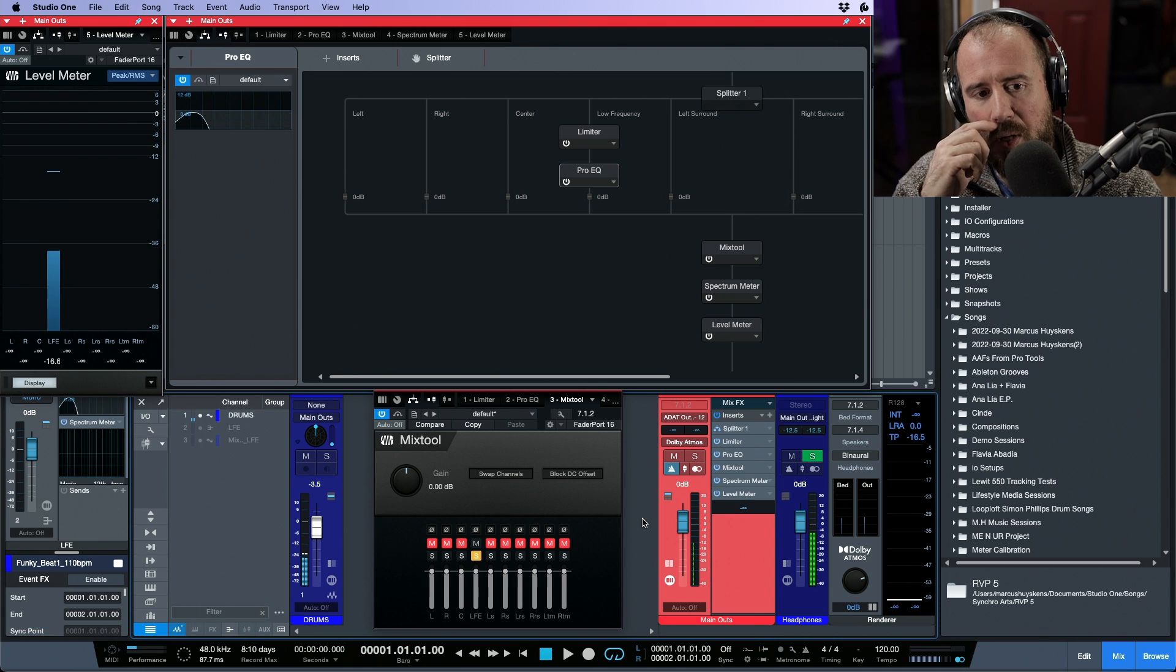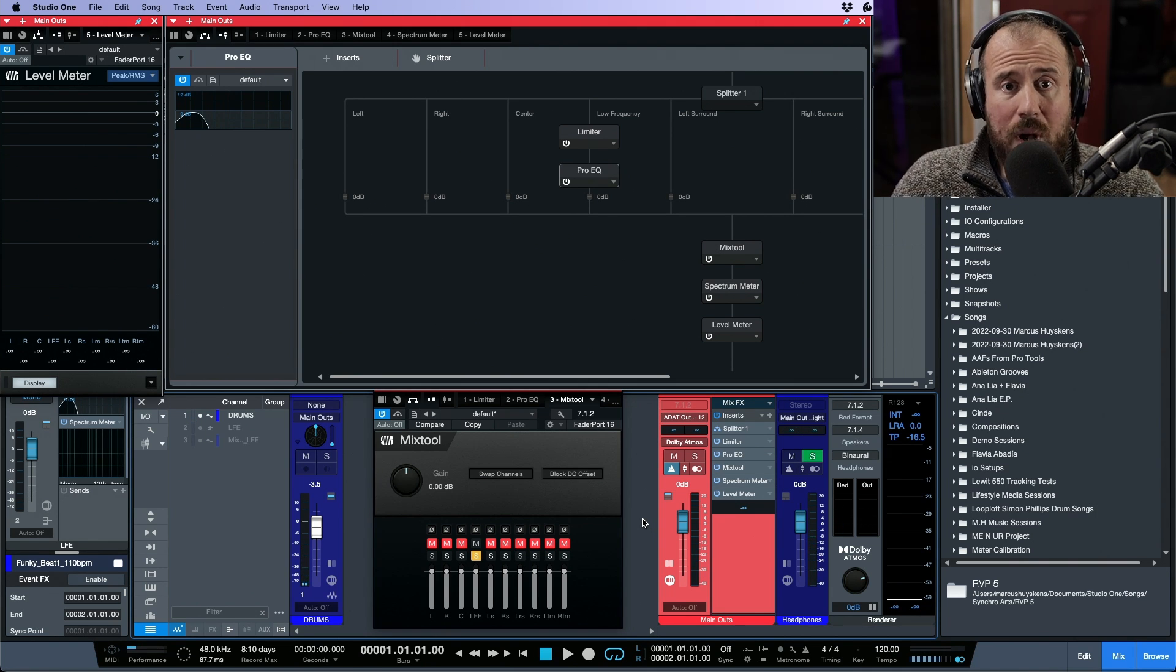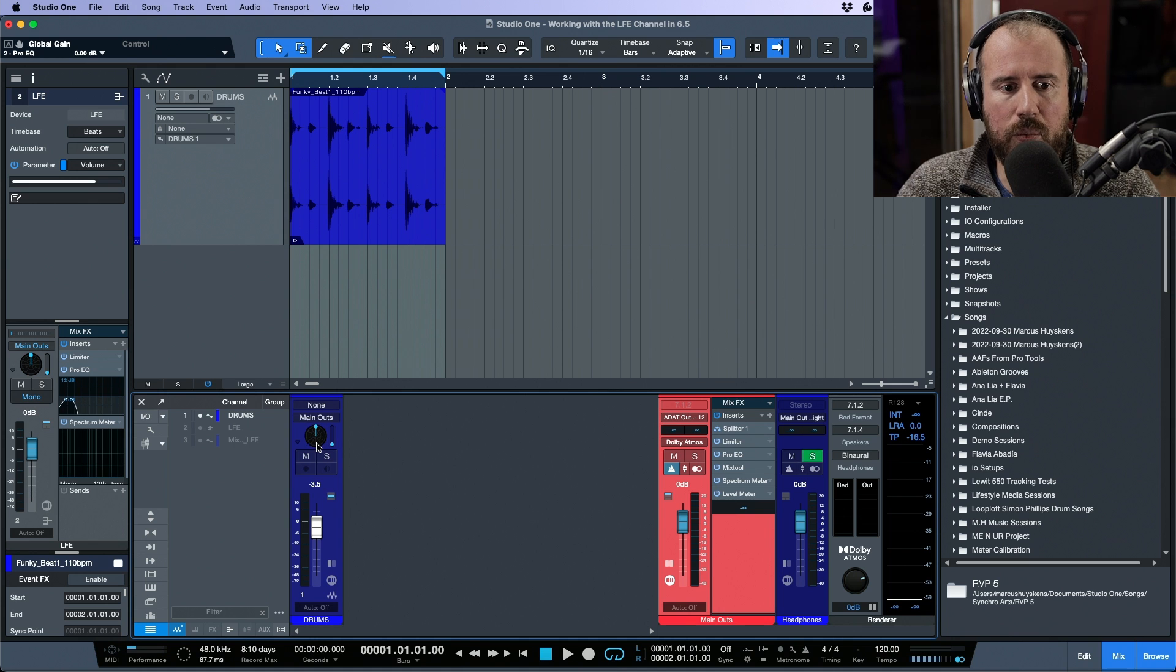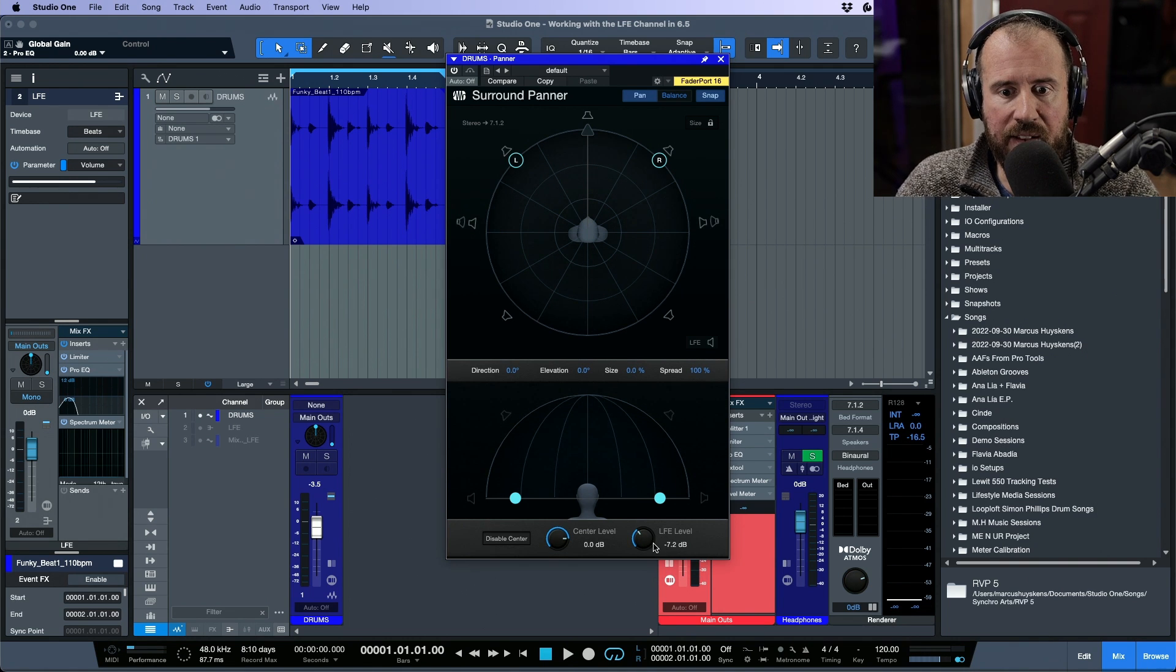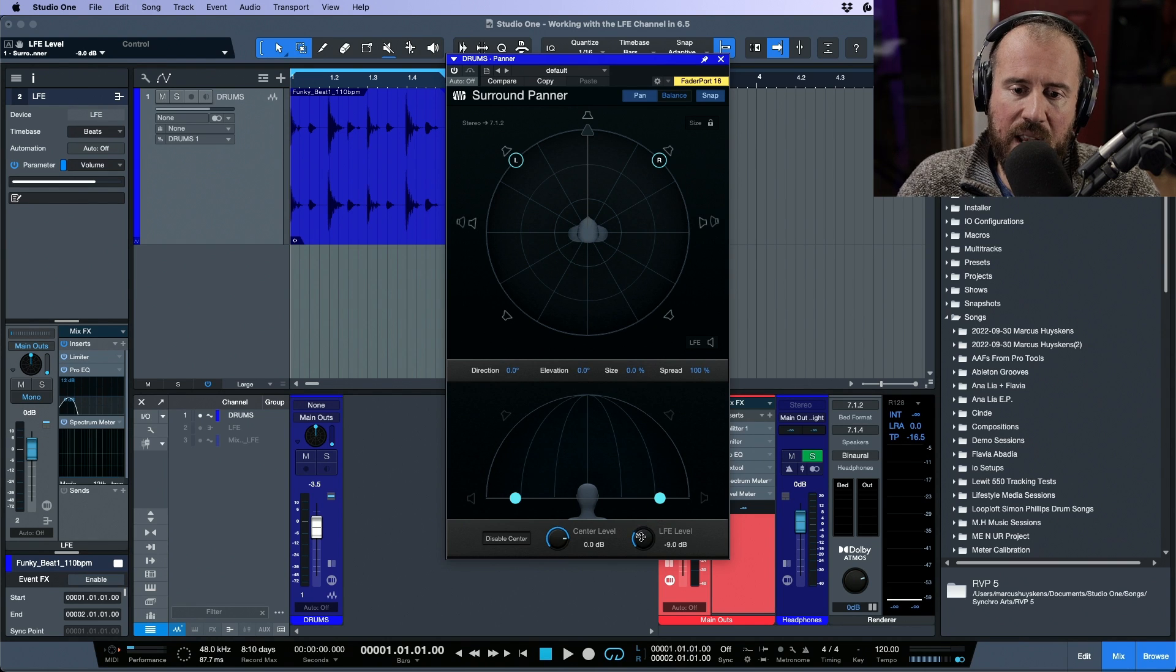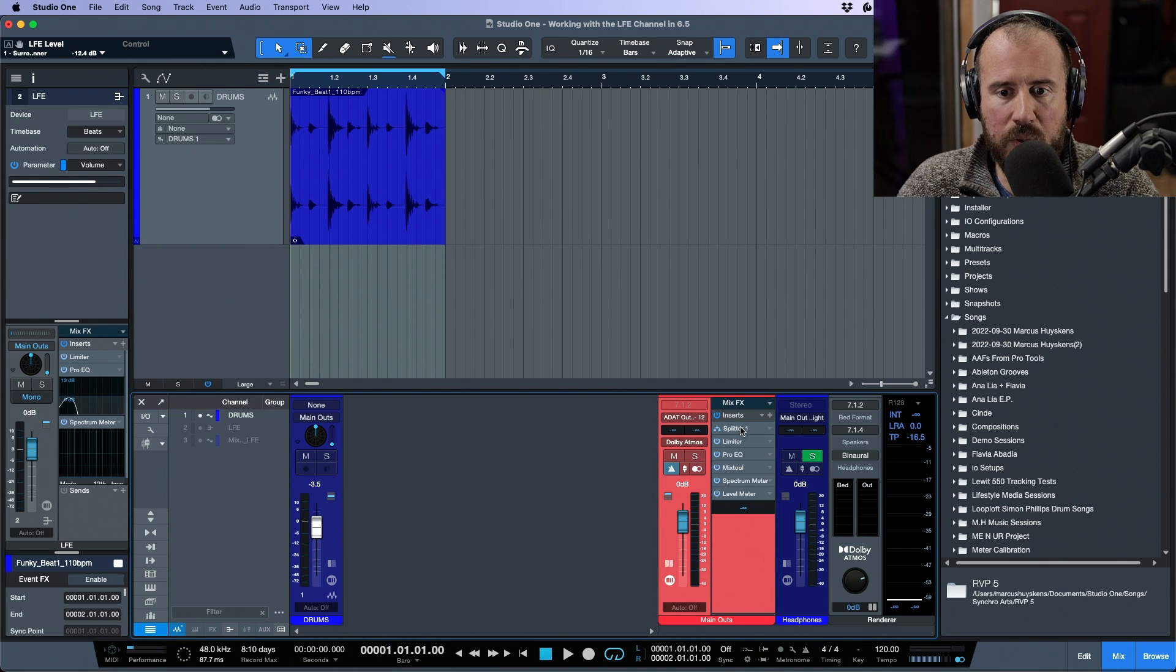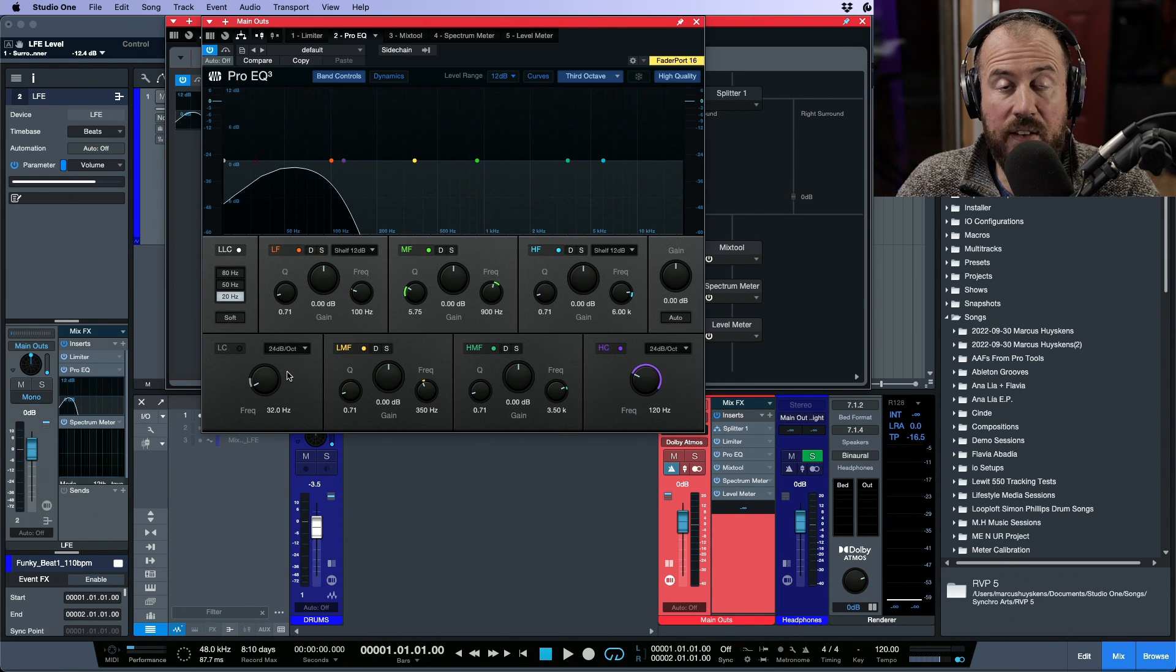Now a couple things that I want to talk about with respect to this particular workflow. Number one, I guess it's cleaner in the sense that if we wanted to not have to worry about creating a send, we could actually use the LFE channel that exists on the surround panner for any channel that we have. We have an LFE send here, why not use it? All we have to do is make sure that it's activated.